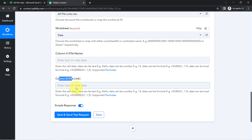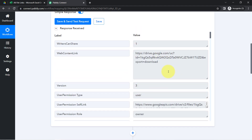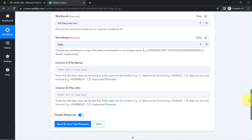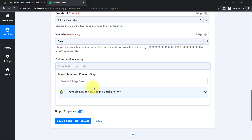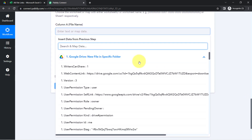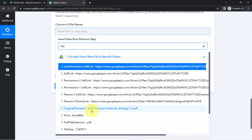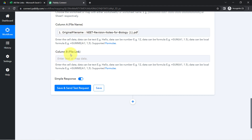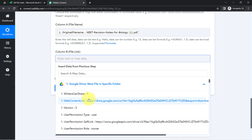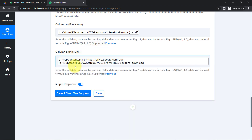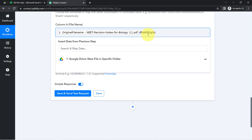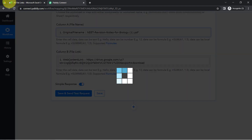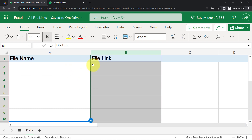I need to provide the values for those columns, and mapping makes this very simple inside Pabbly Connect. Click on the field and you will find the data from above steps in a dropdown. For the file name, I searched and selected 'Original File Name' — which is 'NEET Revision Notes for Biology'. For the file link, I mapped the 'Web Content Link'. Whatever you map here will be replaced automatically with each new file. I clicked 'Save and Send Test Request' and the details are now being captured.